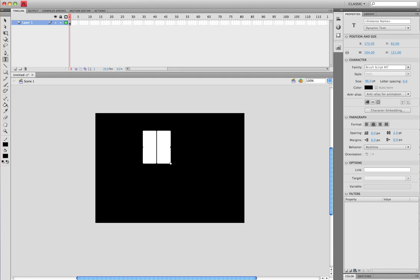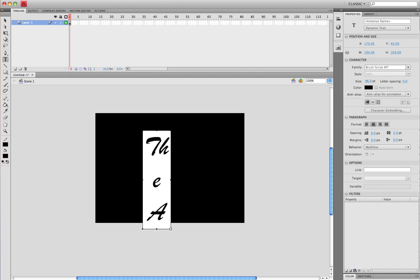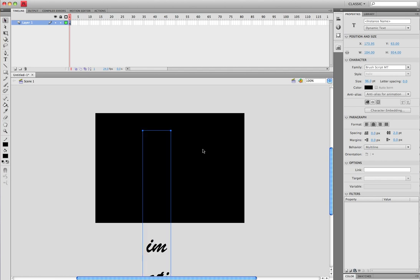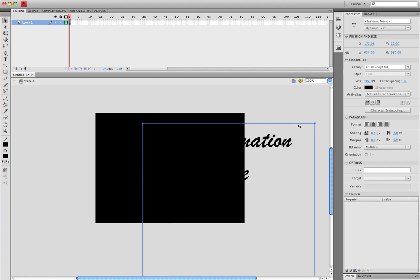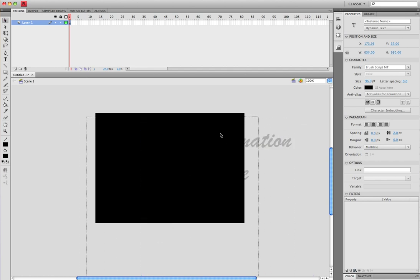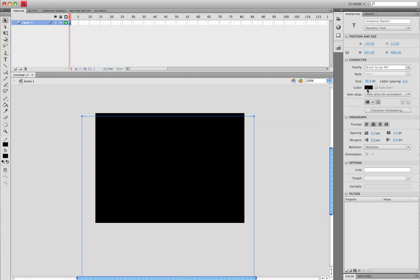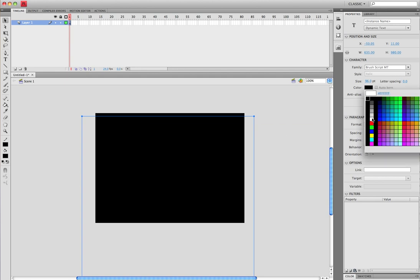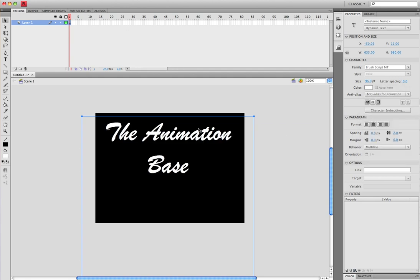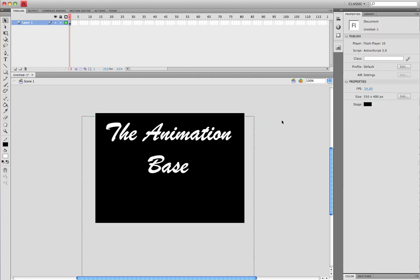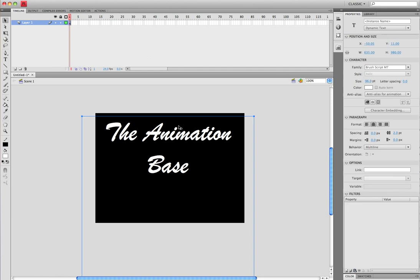And write whatever you want. The Animation Base. Frame it so you can see it all and change the color to white. Okay, I'll change the font.